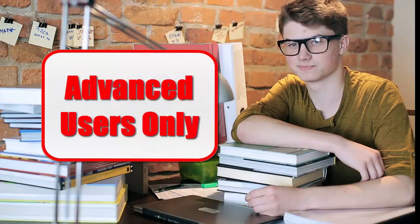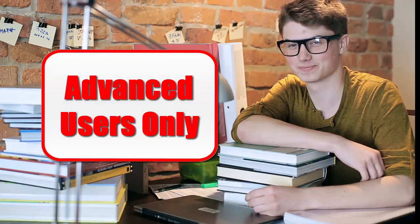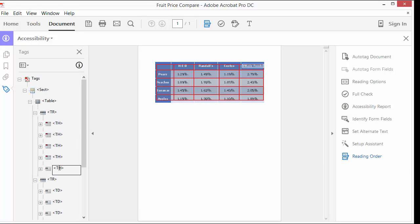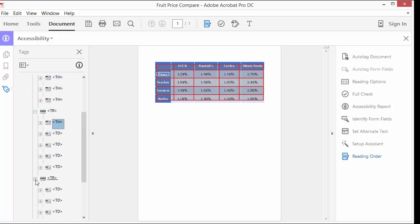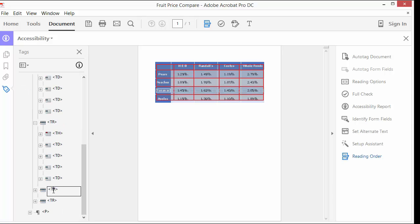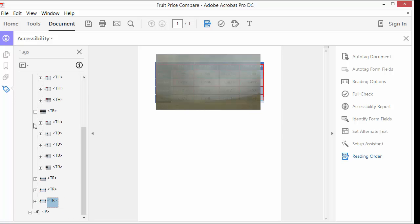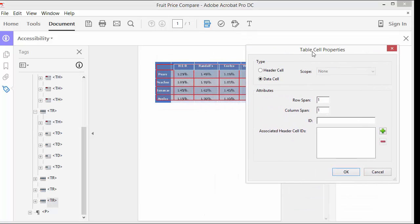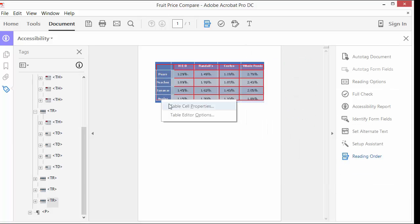This is a tip for advanced users only. If you are proficient with table tags and their structure in HTML, you can skip the previous step and simply type in the Tags Tree to replace the correct TD tags with TH tags. But be very careful — a TH tag in the wrong cell may crash your table. You will also need to use the Table Editor to set the scope.